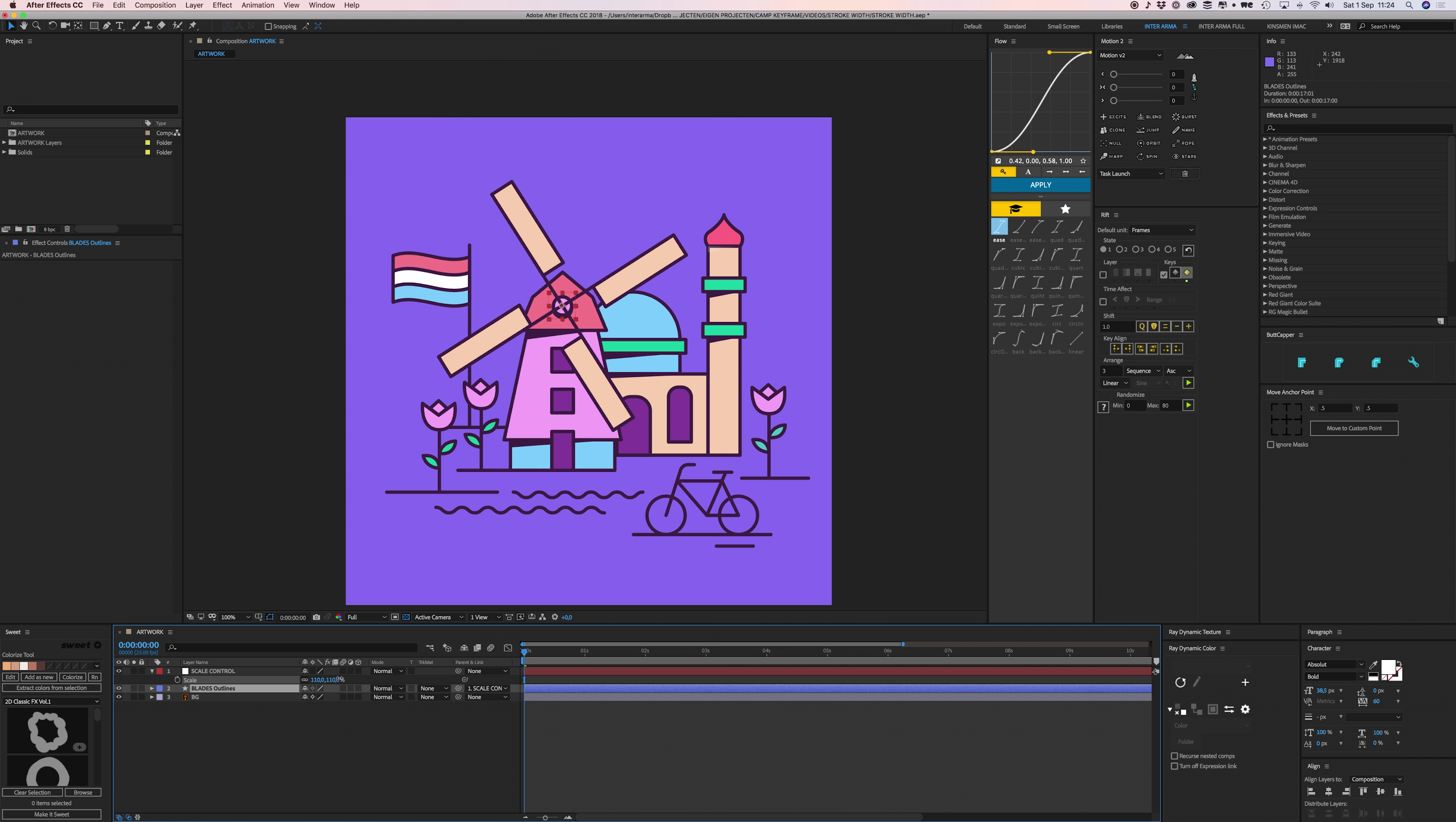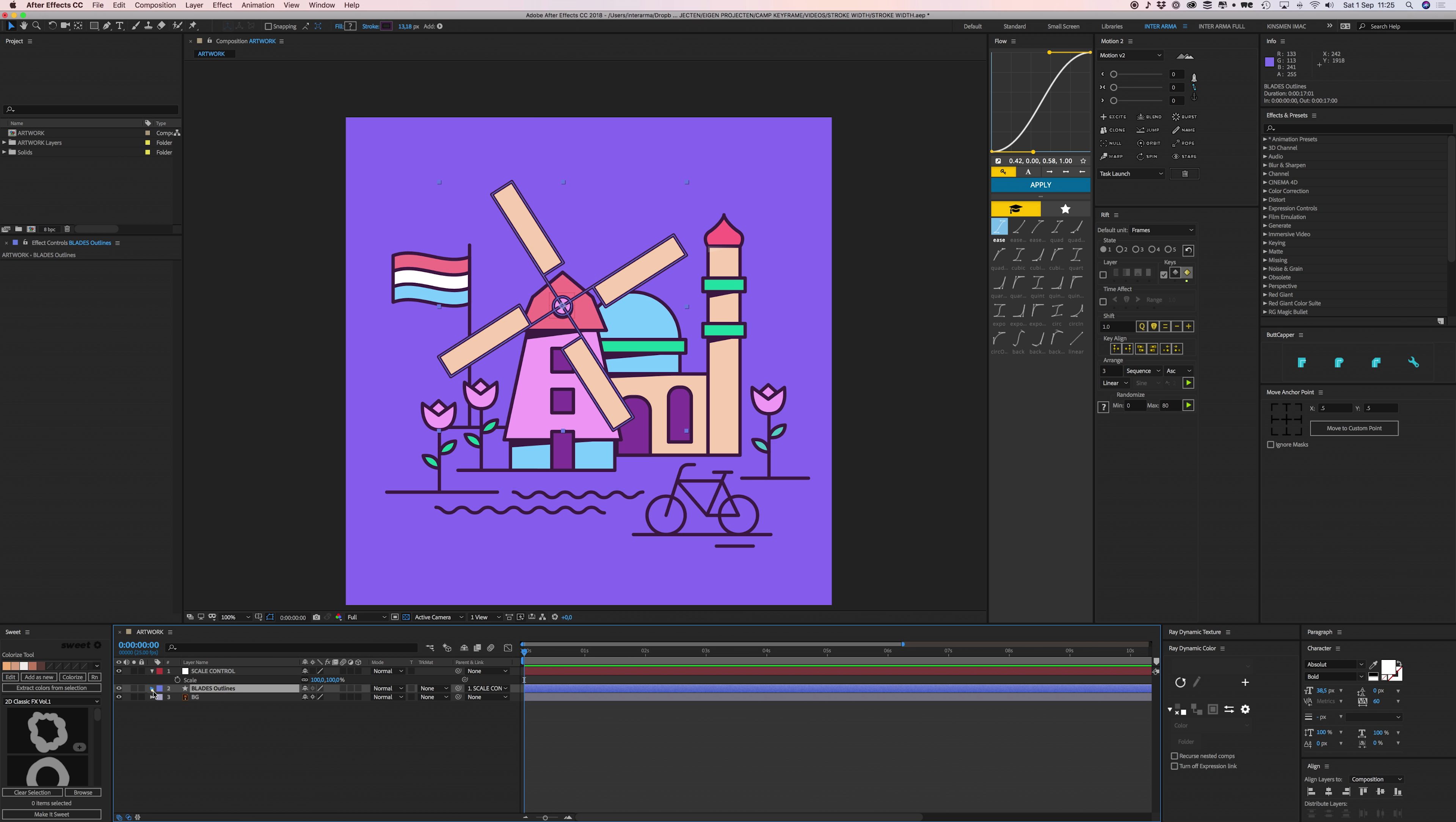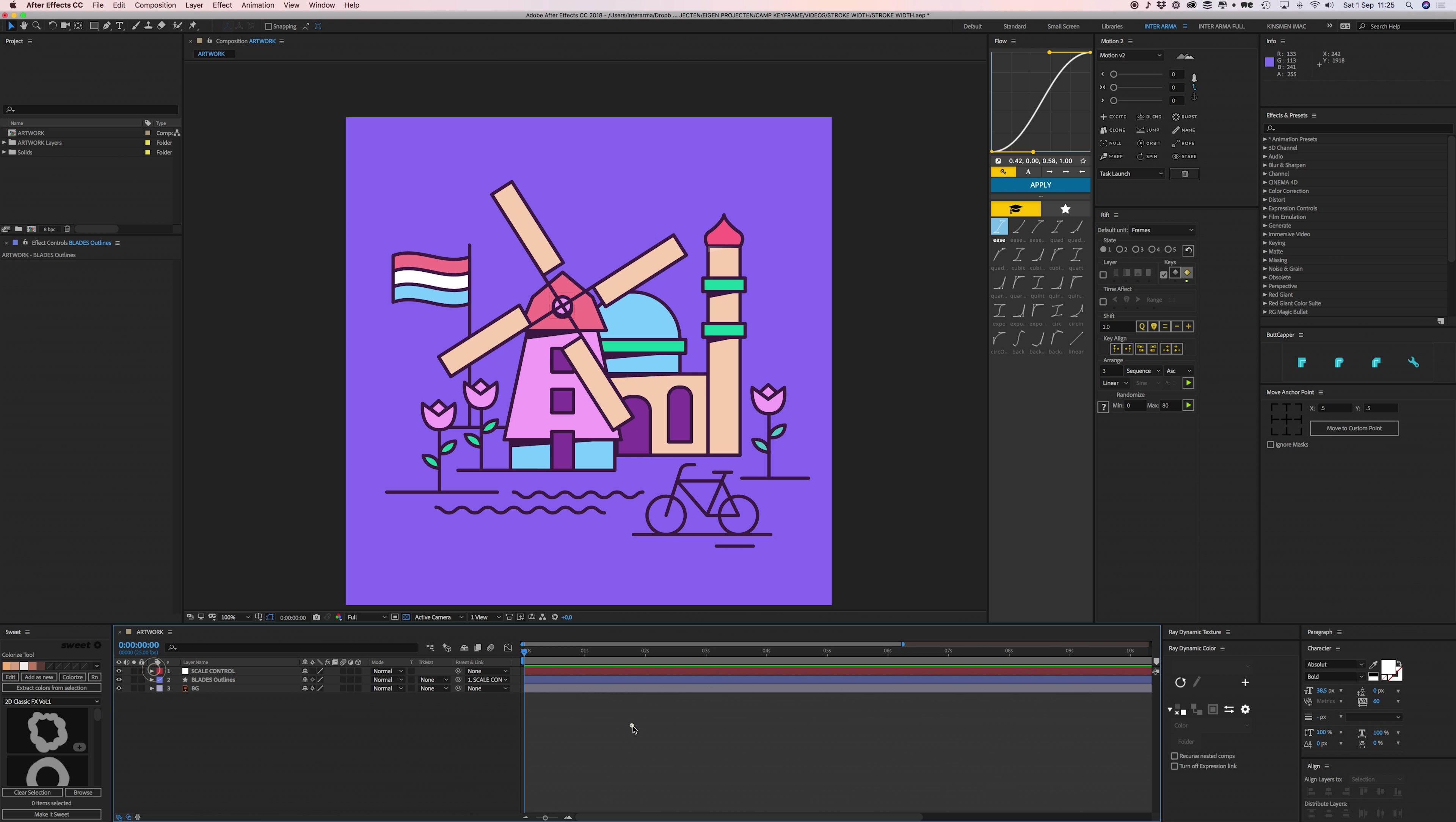That's basically it. You can apply this to a lot of layers, of course. Just make sure that in the stroke width expression, this part is the exact same name as your layer name and then you're good to go.